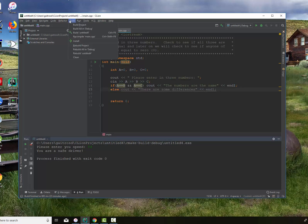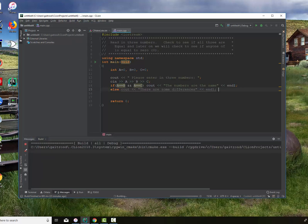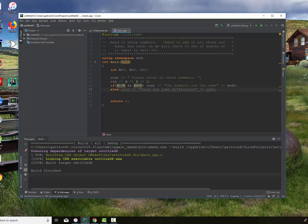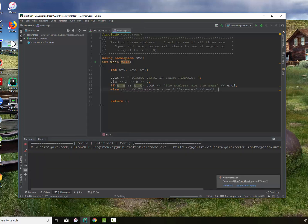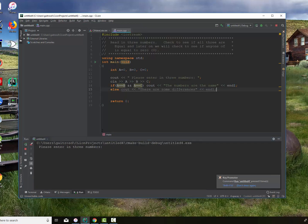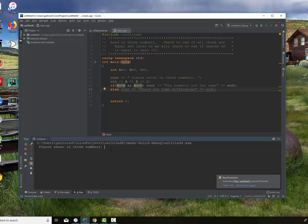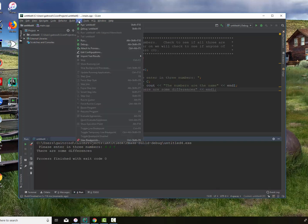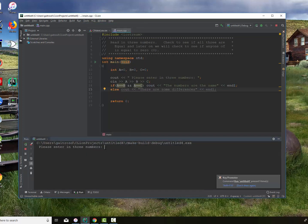Let's build that — it seems to work. We'll run it and enter four, five, and six. It says there are some differences. Now let's run it again with two of them the same: four, four, and five. There are some differences. Finally, let's run it with all four, four, four — and it says the numbers are the same. That's very good.